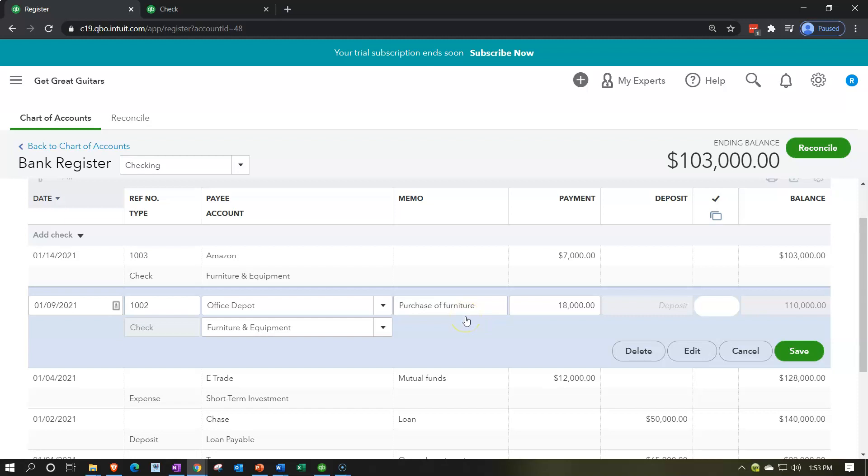So if you're voiding a check in the prior period, I think we have another presentation on that. So I'm not going to go into it in a lot of detail, but you want to be careful. There's basically two methods that you can use. One is that you can enter void in the memo of this check, and then enter another transaction that will net out this check so that those two items will net out when you do the bank reconciliation.